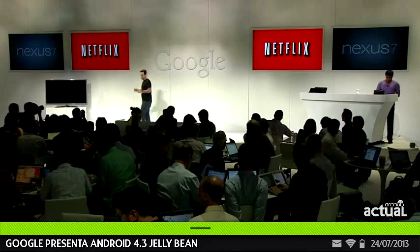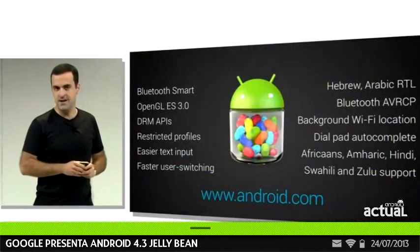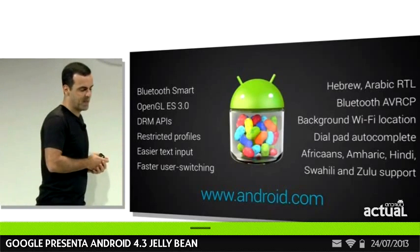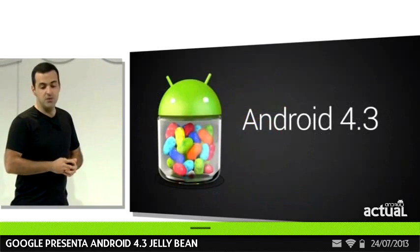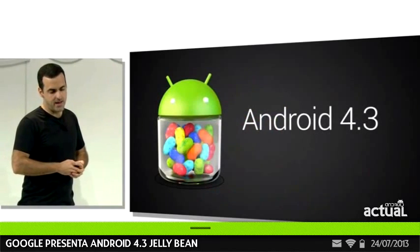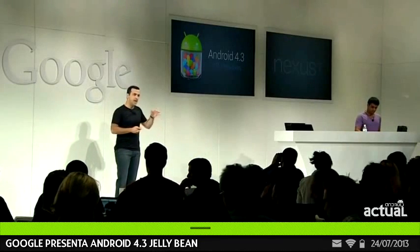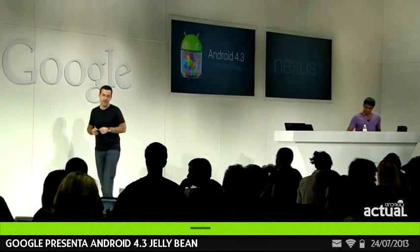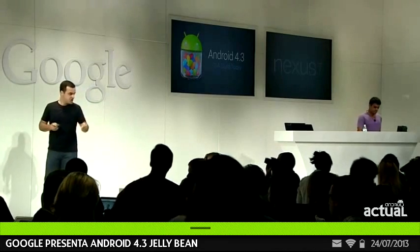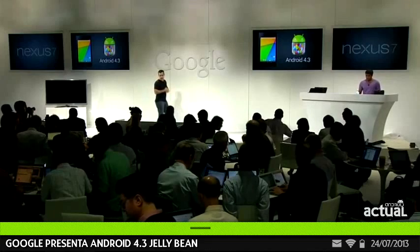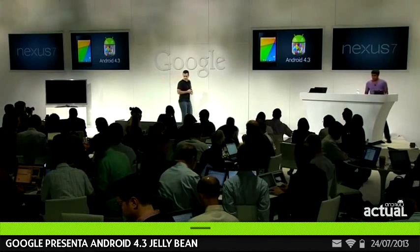There are many more important features and APIs being announced with Android 4.3 — you can find a complete list on Android.com. Android 4.3 ships on the new Nexus 7, and we're also pushing an update starting today to the original Nexus 7, the Nexus 4, the Nexus 10, and Galaxy Nexus. The Google Play Edition devices, the HTC One and the Galaxy S4, will also receive an Android 4.3 update very soon. The new Nexus 7 is the first device that ships with it.